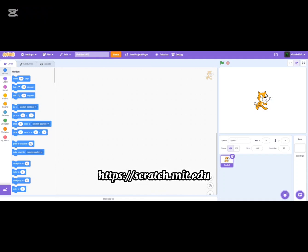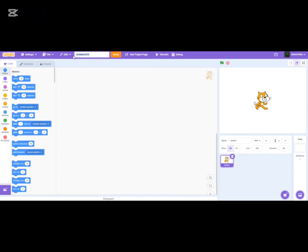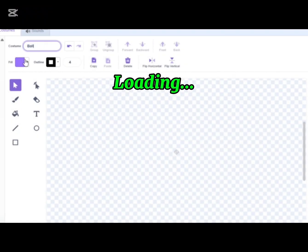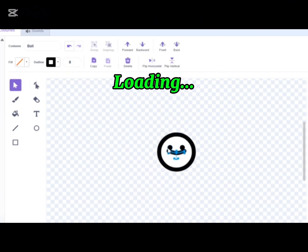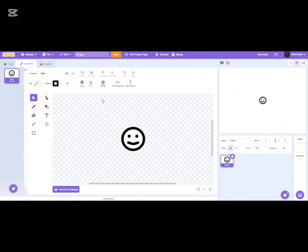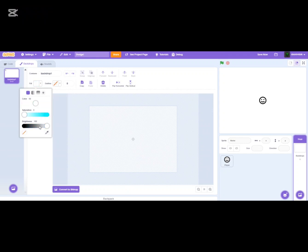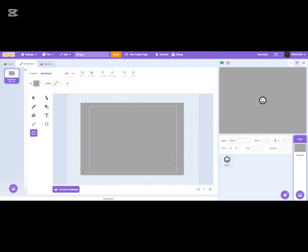Go to the Scratch website and create a new project. We can name it 'Dodge' — something like that. We already have the cat sprite, but we want to create our own sprite. I'm going to create my own. This is our player sprite — make sure it's 40 by 40 pixels. Now let's create a simple background and name it 'floor'.